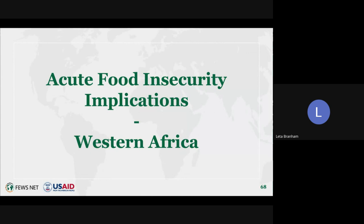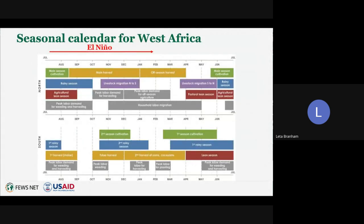My name is Lita Branham, and I'm a senior food security analyst and regional lead for West Africa. The key takeaway for West Africa is that El Niño has a minimal impact on food security in West Africa. In the northern regions, particularly in the Sahel, the rainy season and main growing season run roughly from June to August, which coincided with the weak to moderate El Niño in 2023. El Niño really had a minimal impact on crop development throughout this past growing season.